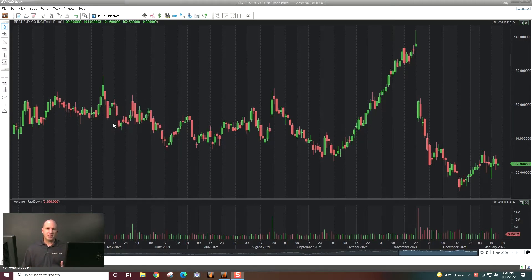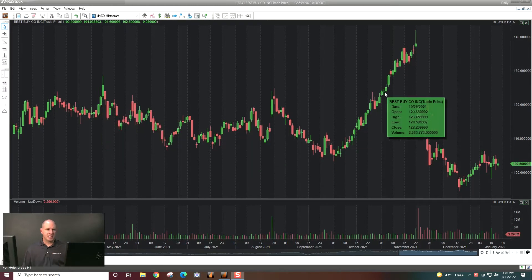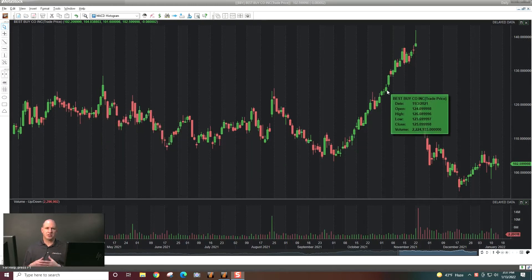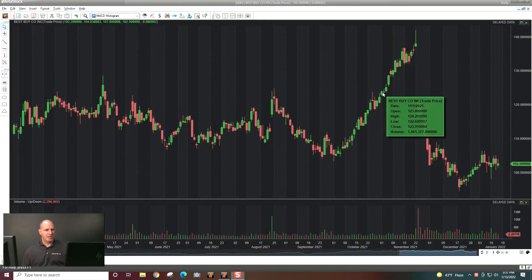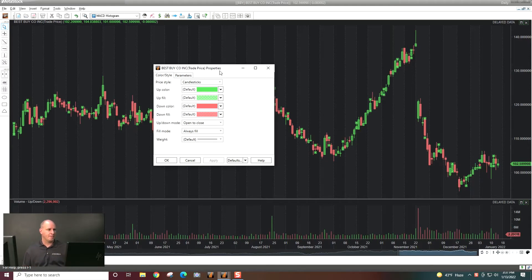By default, Metastock loads with candlesticks and those candlesticks are filled. If you want something different, you can double-click on anything in Metastock to change its customization. That's the easiest way in Metastock.